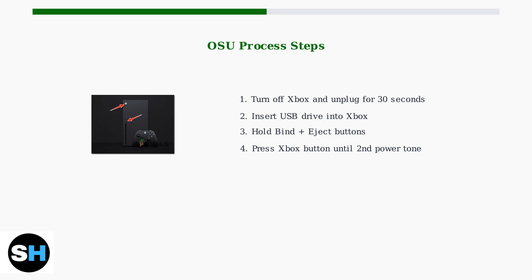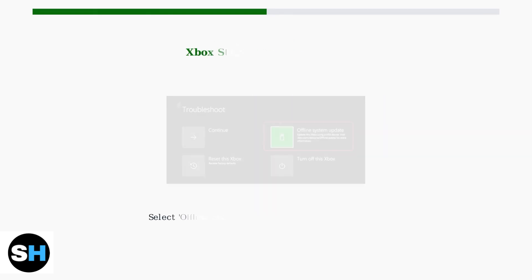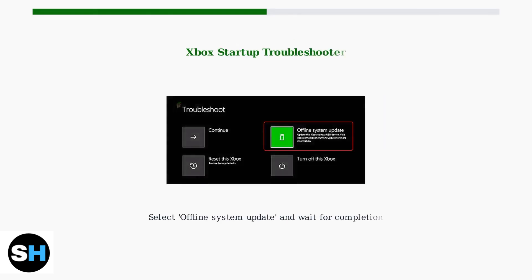First, turn off your Xbox completely and unplug the power cord for 30 seconds to ensure a clean restart. The Xbox startup troubleshooter will appear.